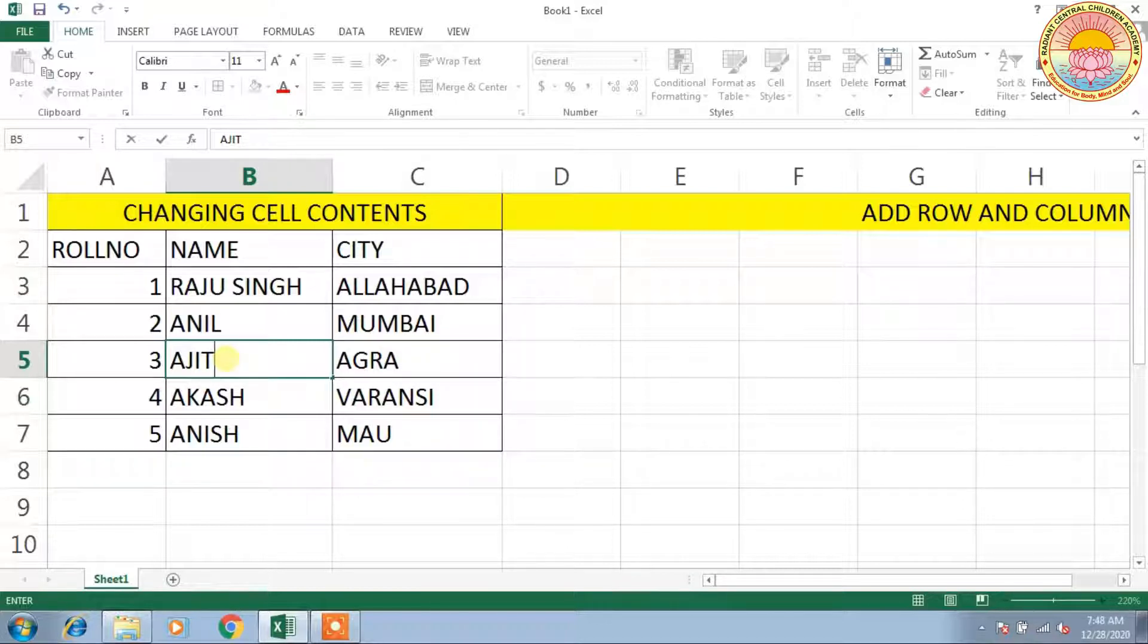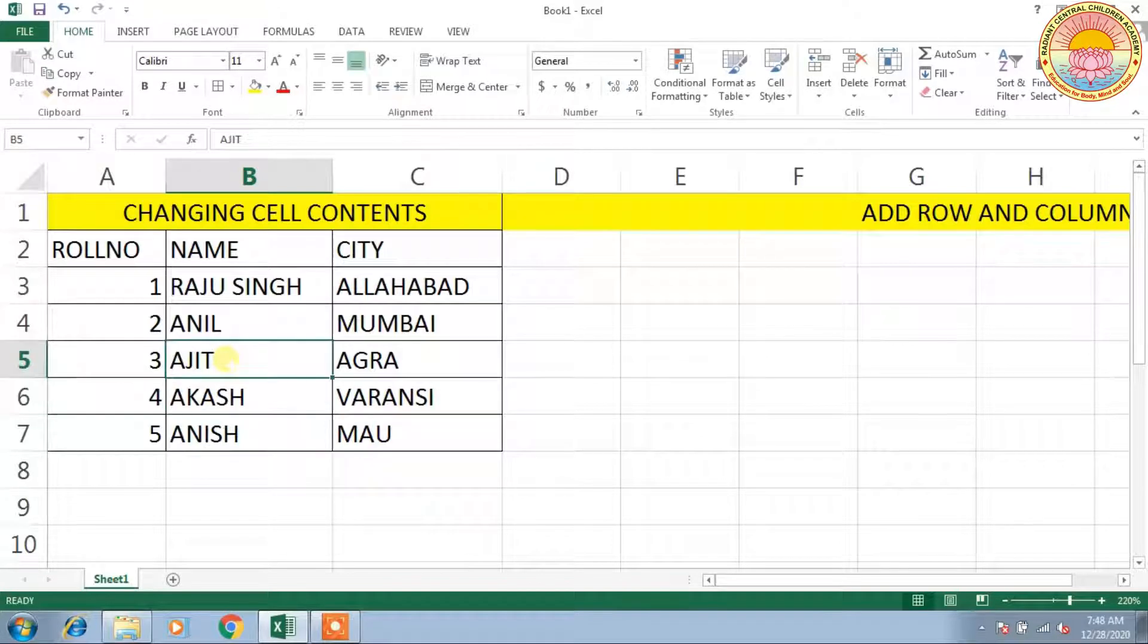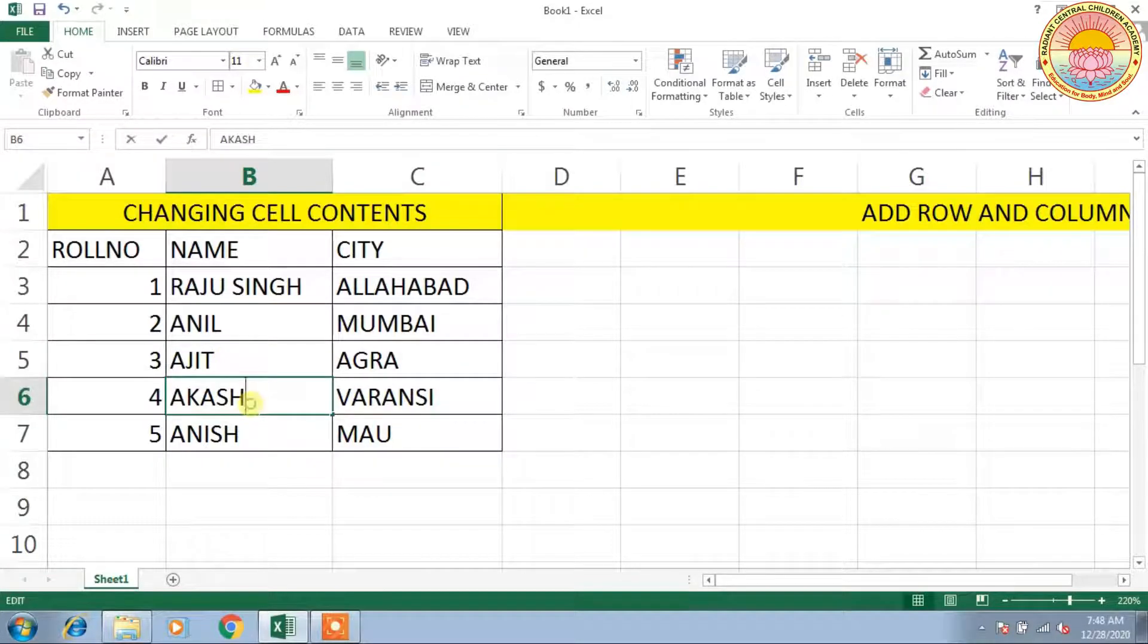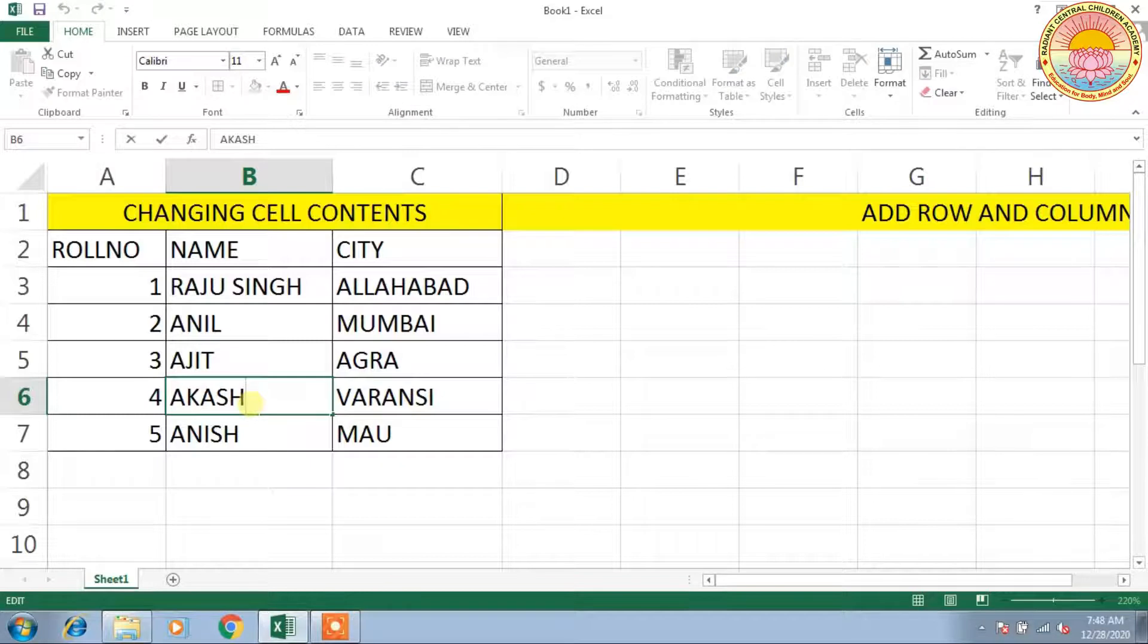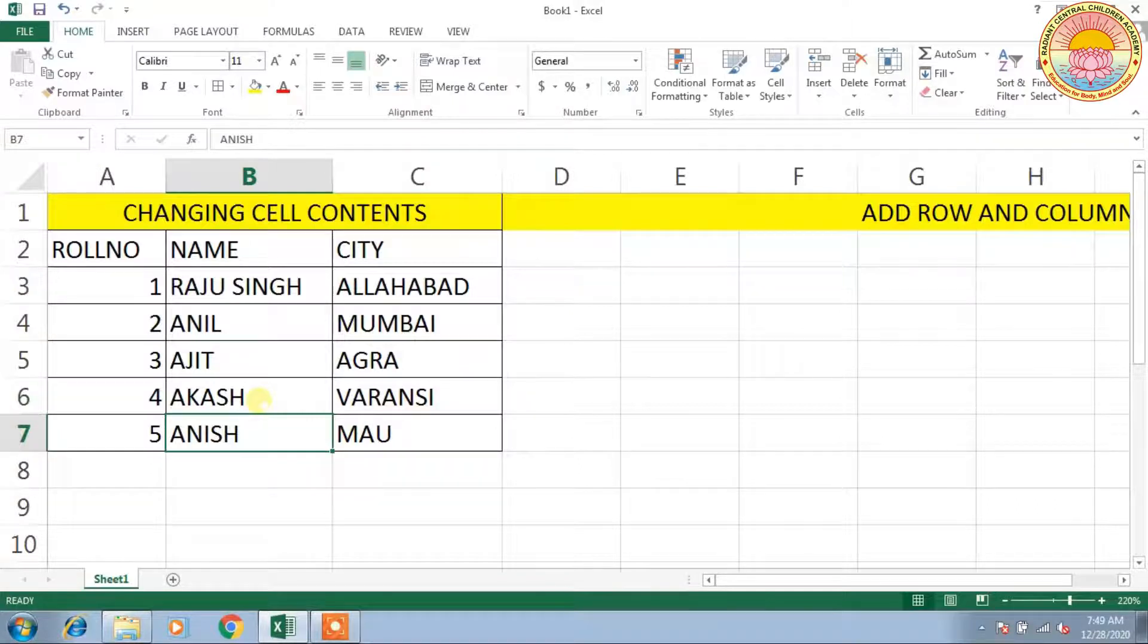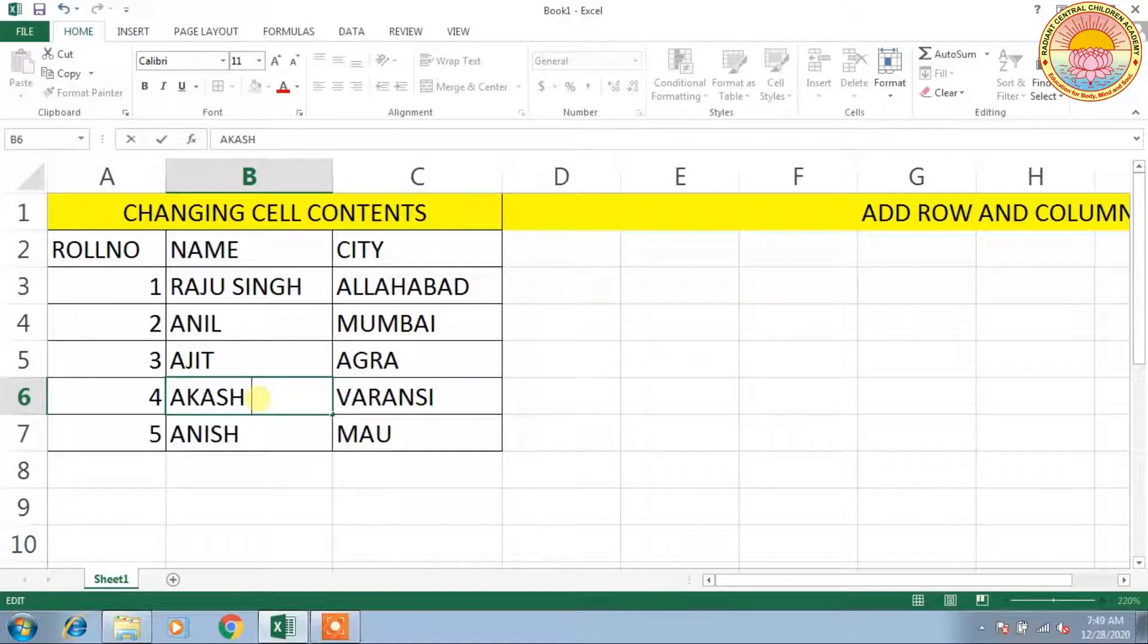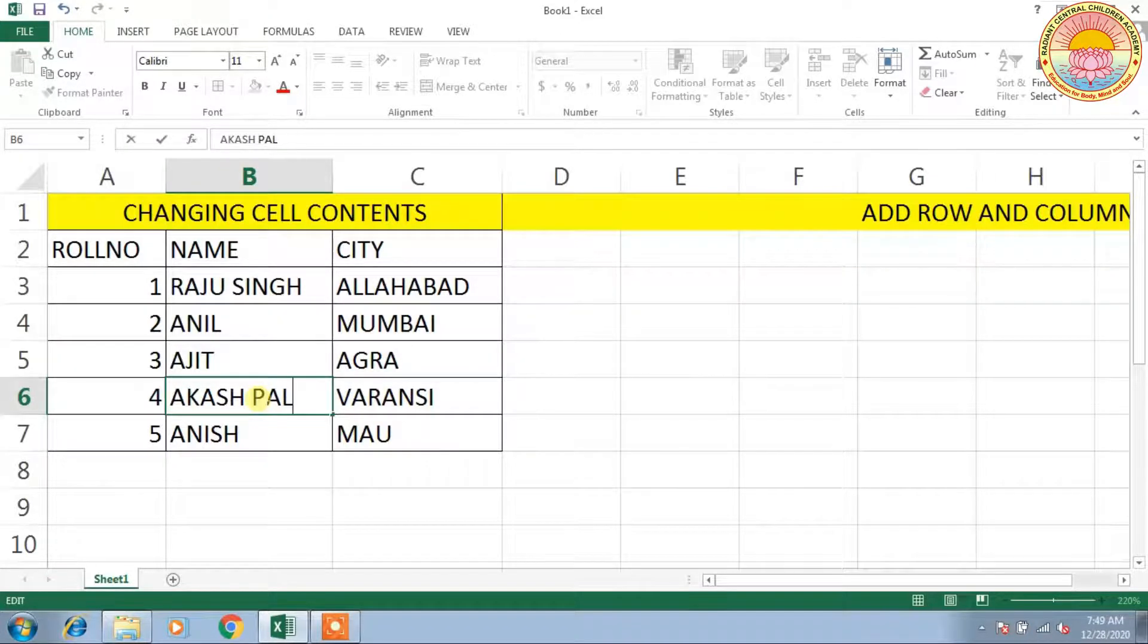content will overwrite with the current text. If you want to edit any cell content, you have to double-click on the cell or press the F2 key. Whenever you press F2 or double-click, the cursor position will be displayed on the cell so you can write anything. This is called